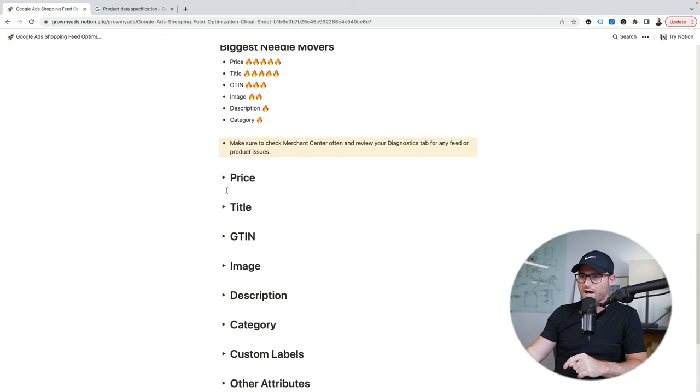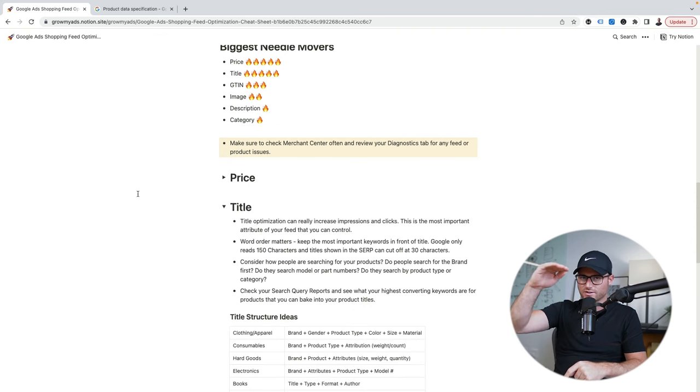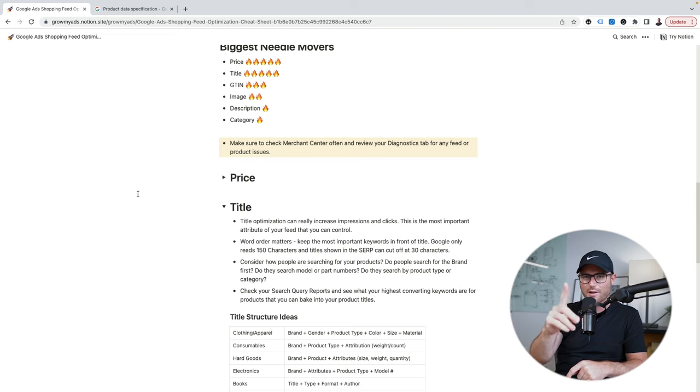I've had so many conversations with clients or even prospects on trying to do these sort of price baiting things in the feed, and it just never works long-term. I don't have a single client ever in our book that has done anything where it would be more on the shady side with these price baiting tricks. Just stay away from that. If we take price out of the equation, title is the number one thing you should be optimizing — out of everything we've tested, title always has the biggest needle mover for us.